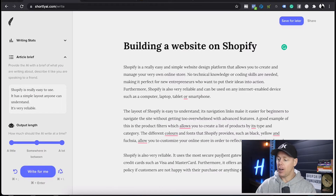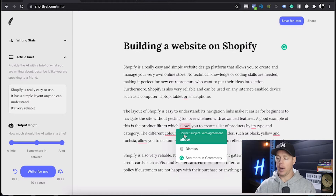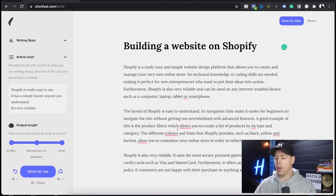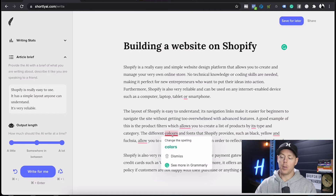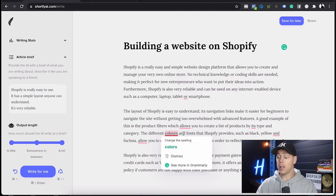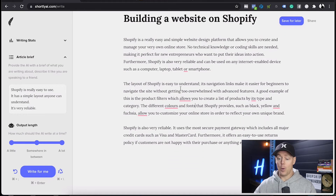I've got Grammarly attached, which is another good platform to help with spelling. The AI is not absolutely perfect, so I do like to go through and check for errors. This word is actually correct, but because Grammarly is set to US English on my computer, it's flagging the different spelling of 'colour' — which is not a problem. But that's basically all you have to do.